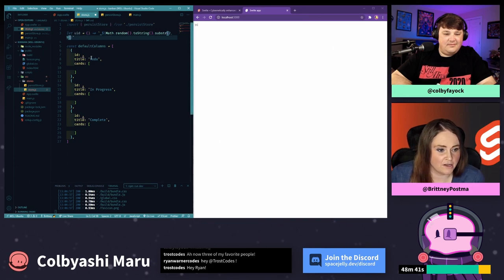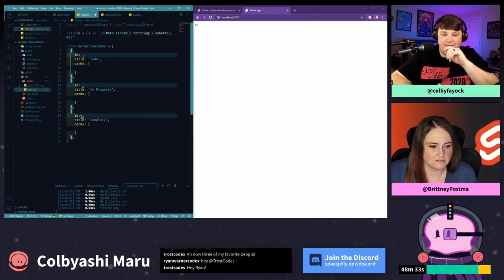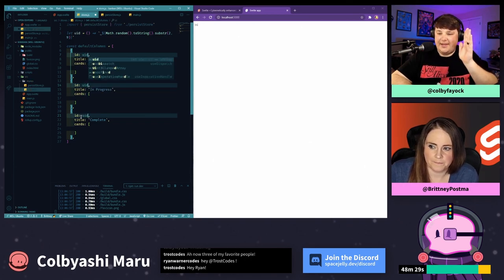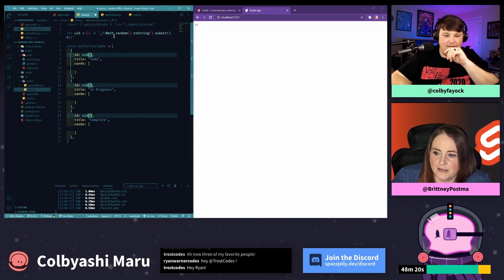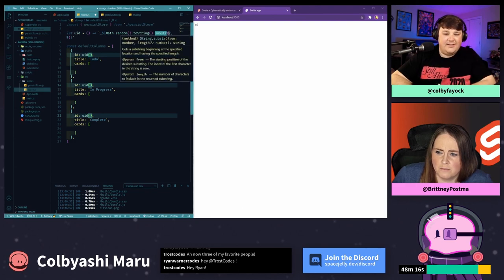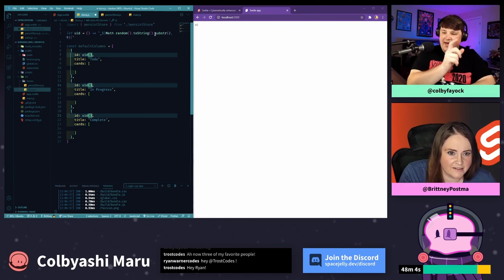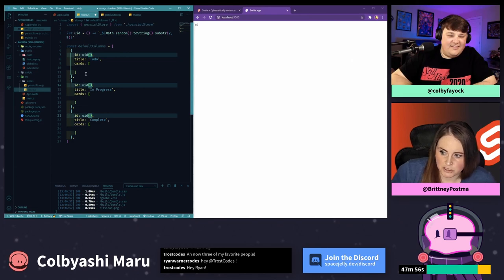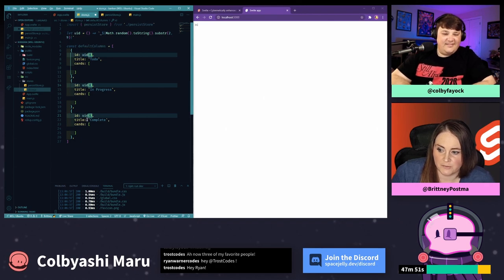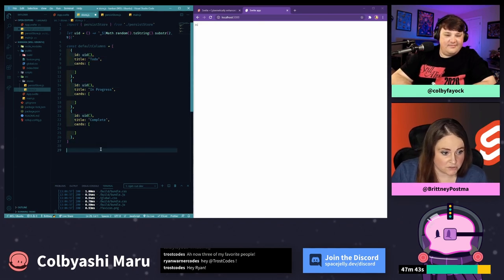For the IDs, instead of pulling in a package, I'm going to create a little function called UID. It's not a perfect way to do unique IDs but it will work for today. We do math.random(), toString(), and substring(2, 9) — that grabs between the second and ninth character, making it more random. I held alt (option on Mac) to select all three column objects at once and added in that function call, so each one gets a unique ID generated at runtime.